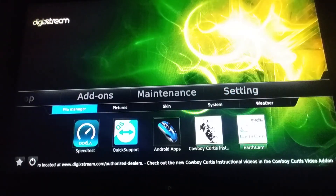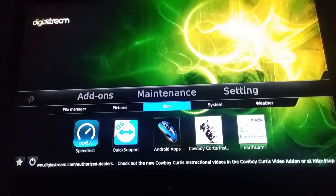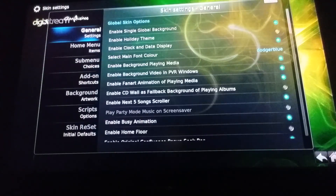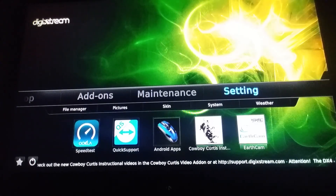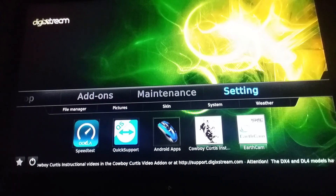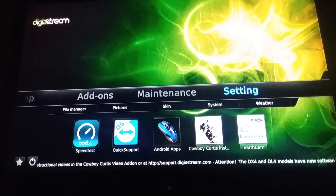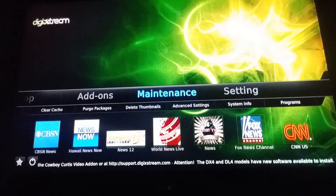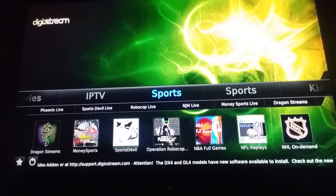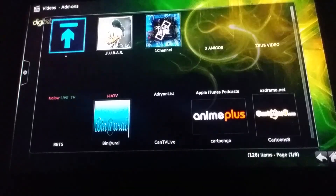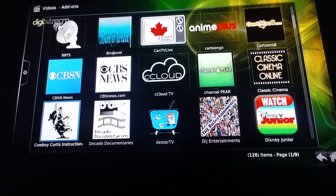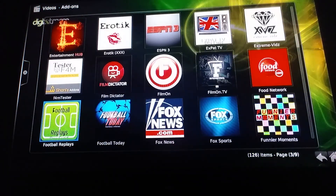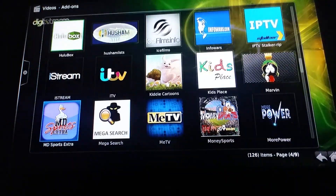Coming out of here — you got Pictures where you can put pictures, you can change your skin, you got System, and Weather. Tapping on Skin, you can change your skin background and so on. Before I sign off, coming down to the two sports tabs — Sport One and Sport Two. If I press OK on Sport, it brings up all your applications on the box. Every app you're looking at is right here in the backdrop.